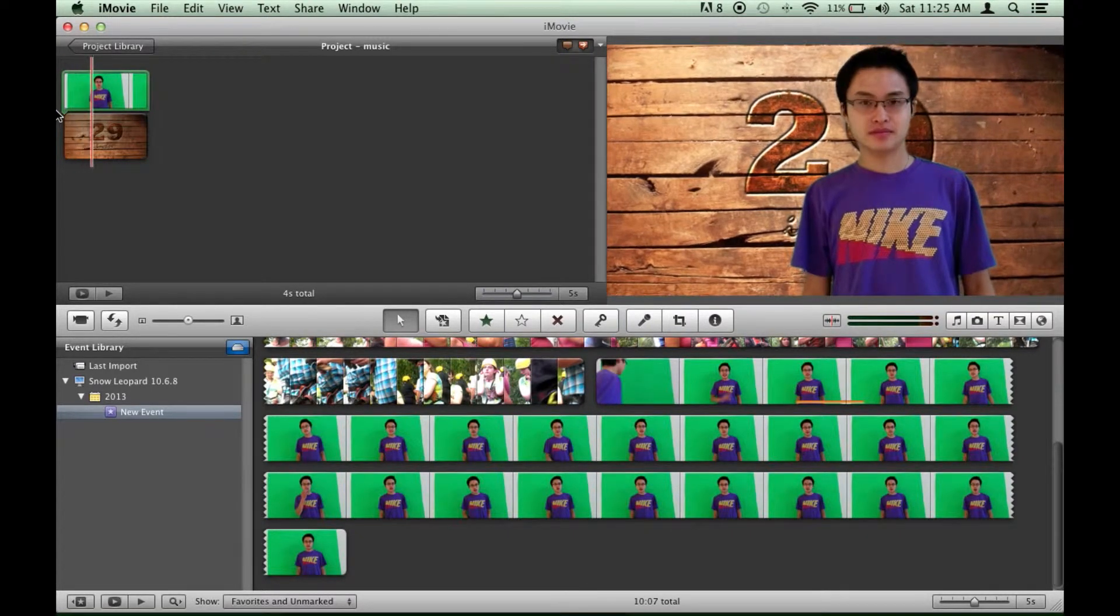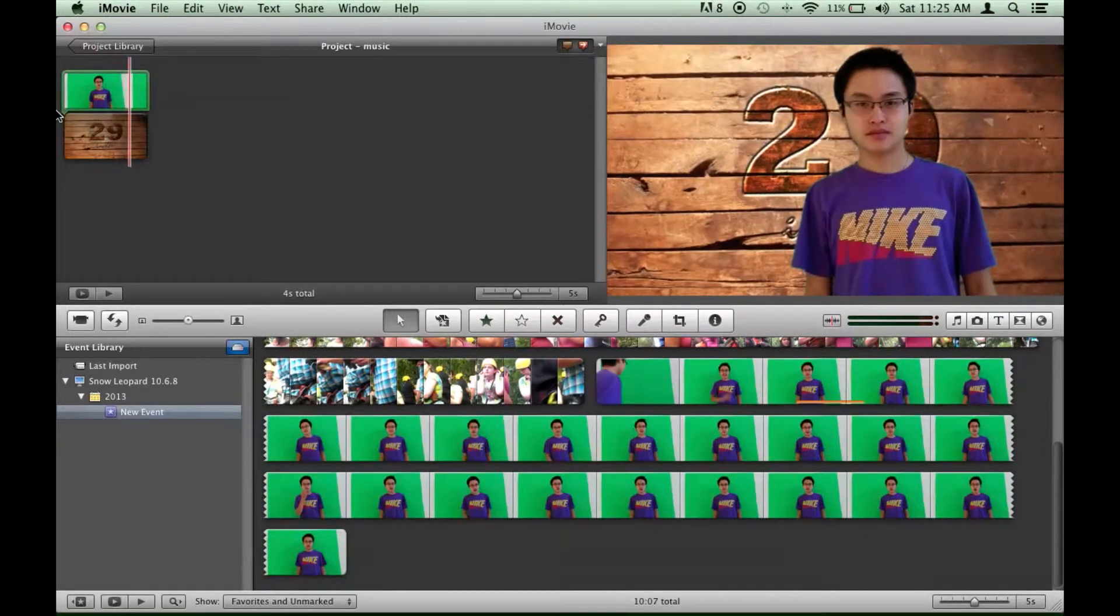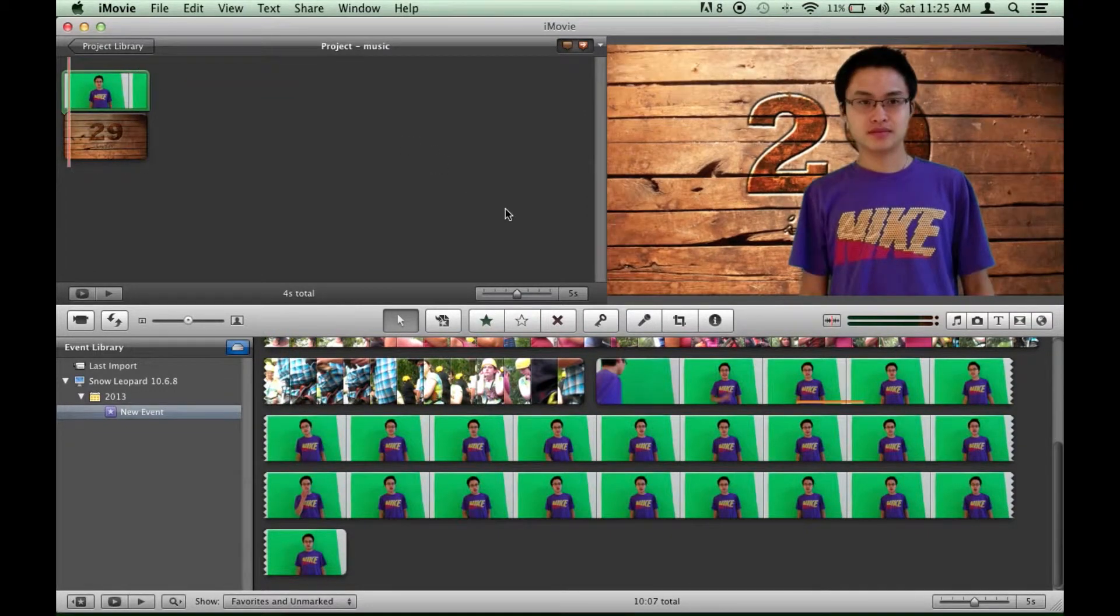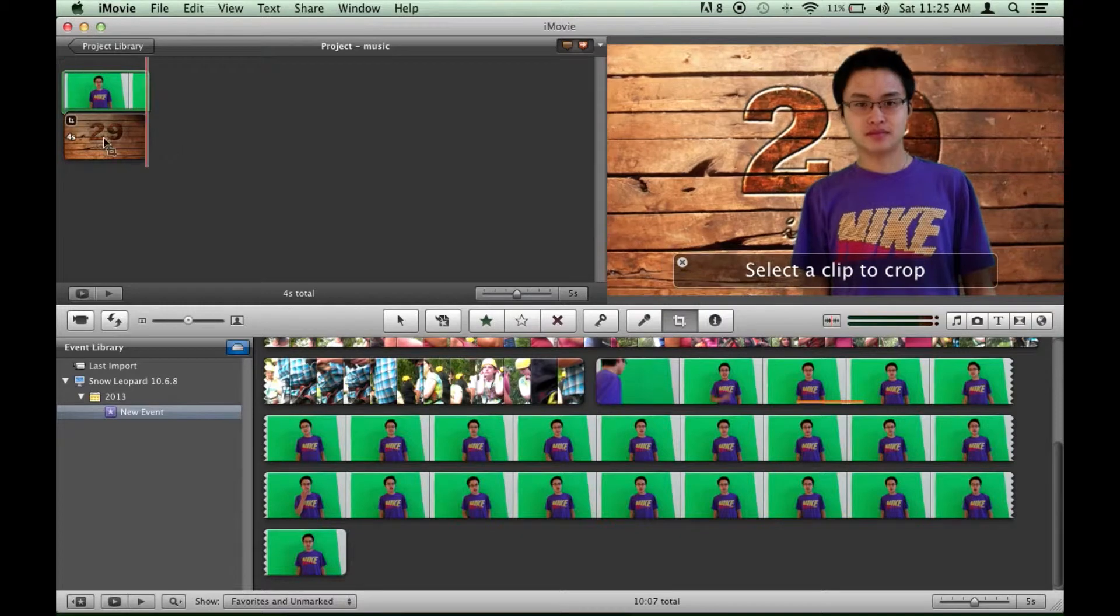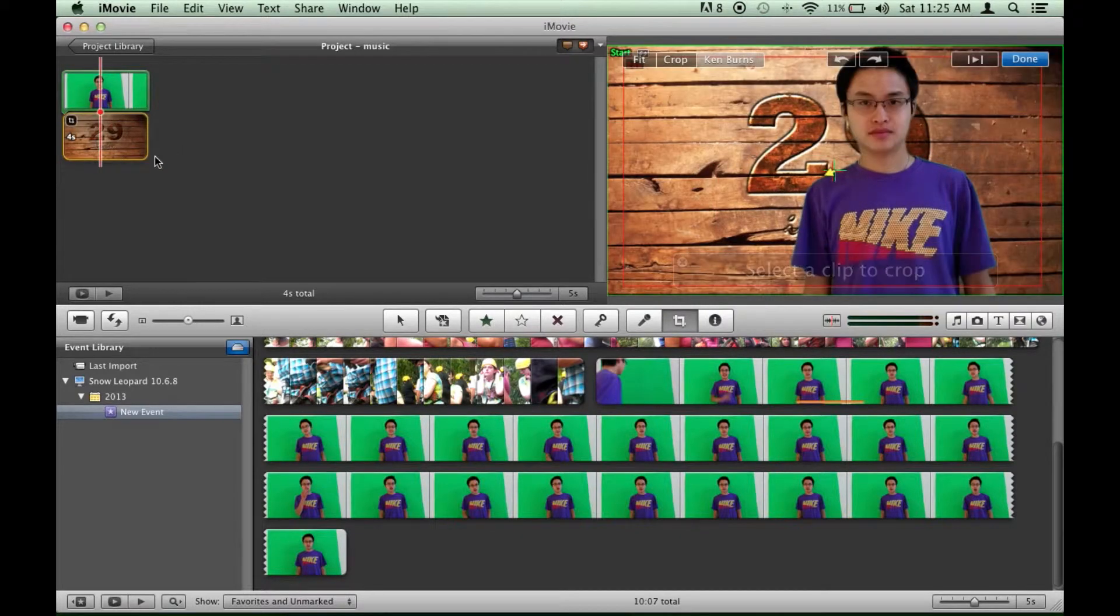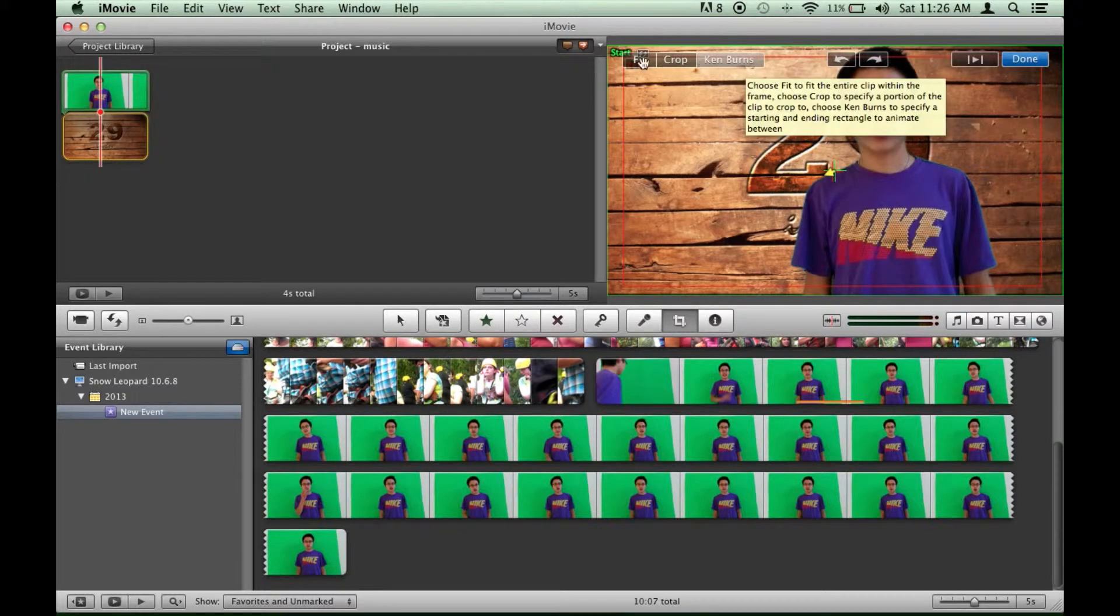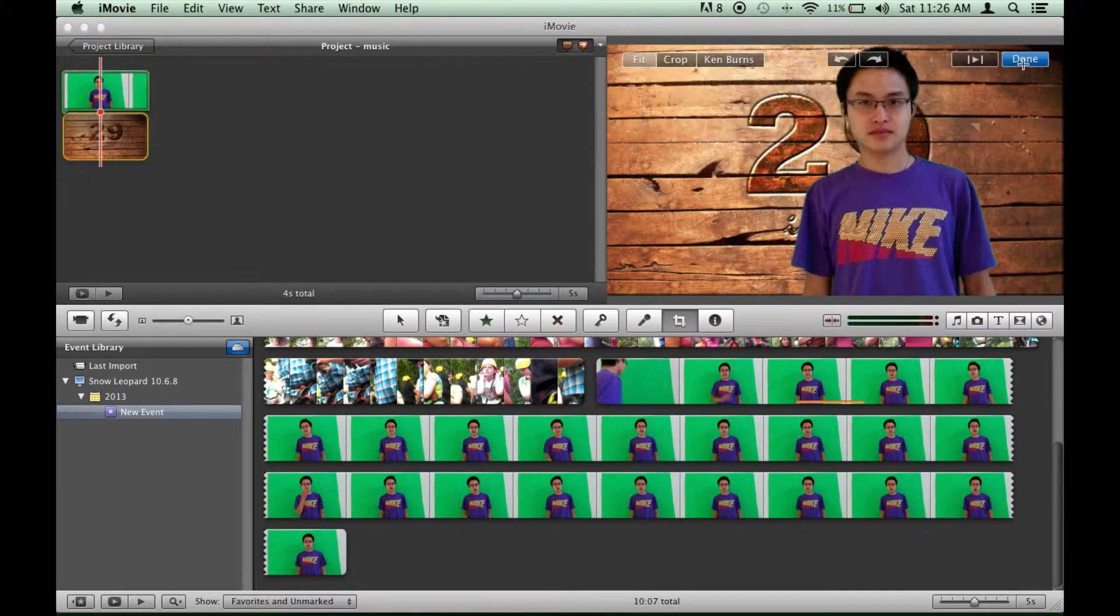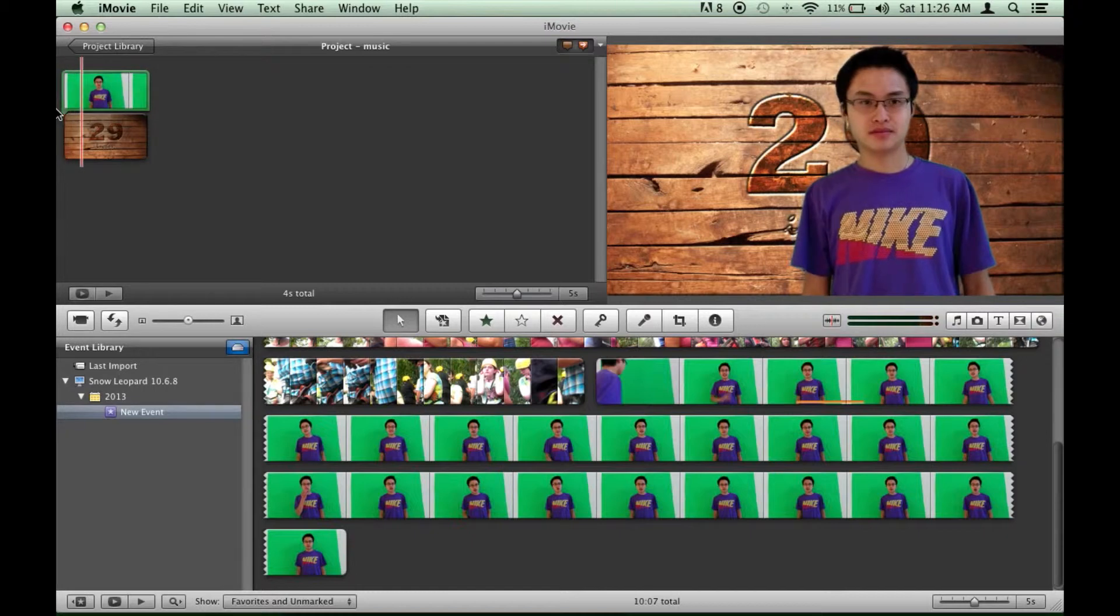As you can see the background image is slowly zooming in. And if you don't want that you can go down here to this crop looking button. Click it. Make sure you have clicked on the background image. And instead of having it highlight Ken Burns, click fit, hit done, and it won't zoom in anymore. As you can see there.